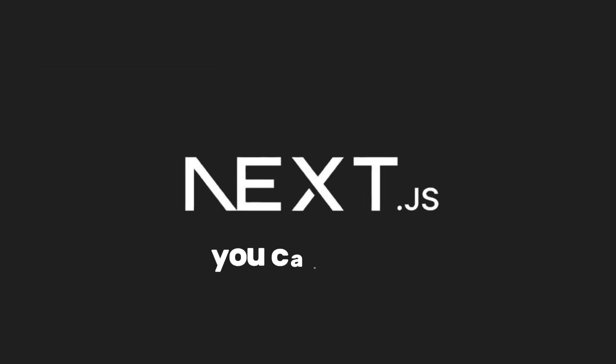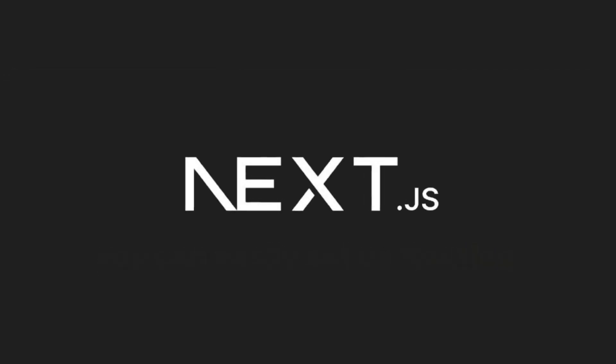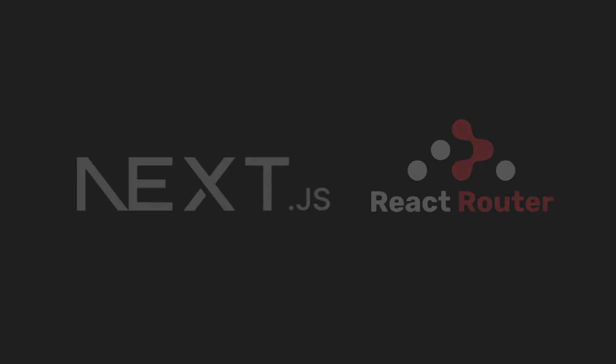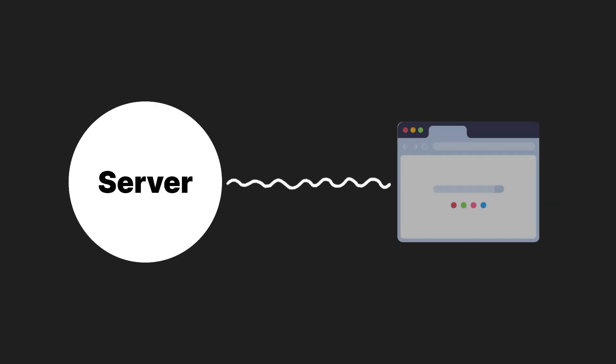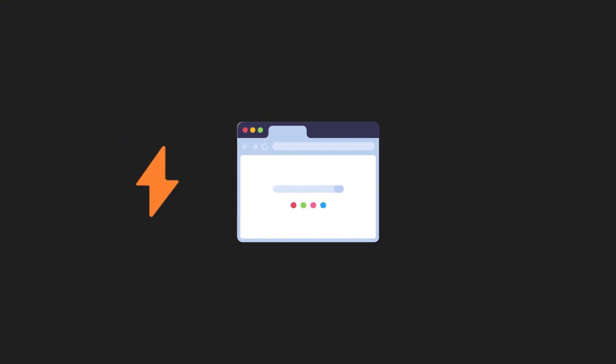With Next.js, you can easily set up routing without extra libraries like React Router. Fetch data server-side and render it before it reaches the user's browser, making your app faster and SEO-friendly.